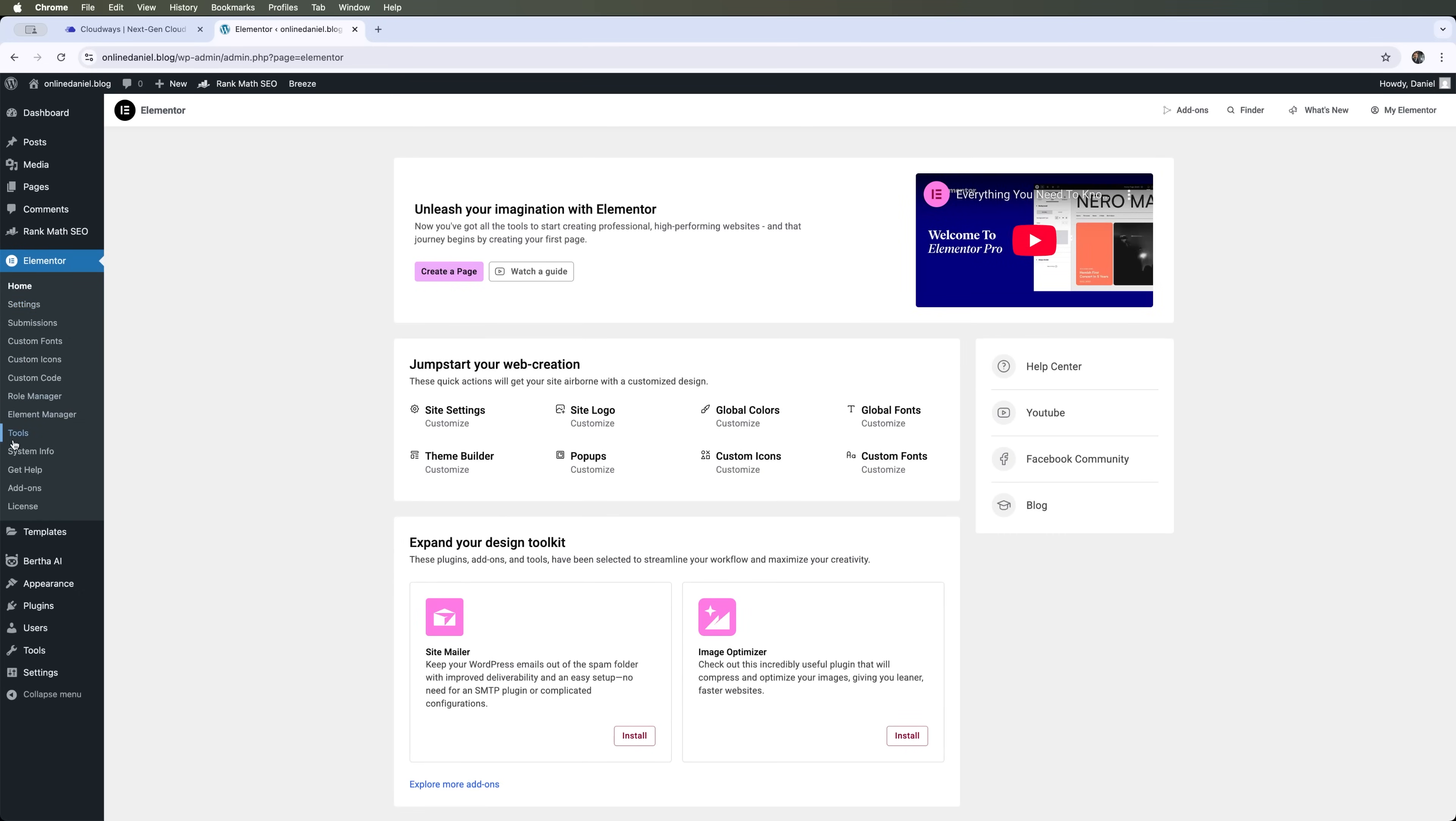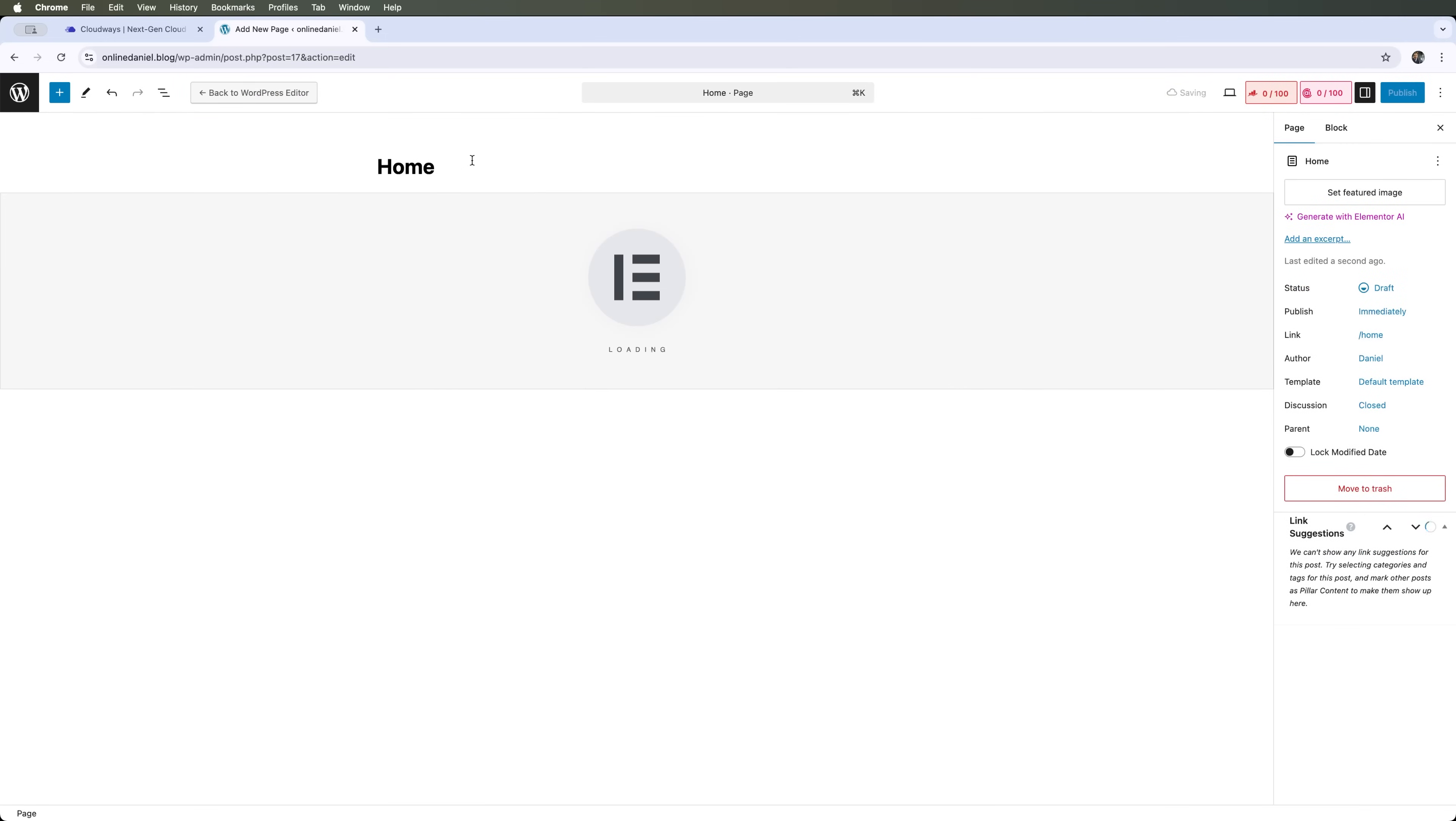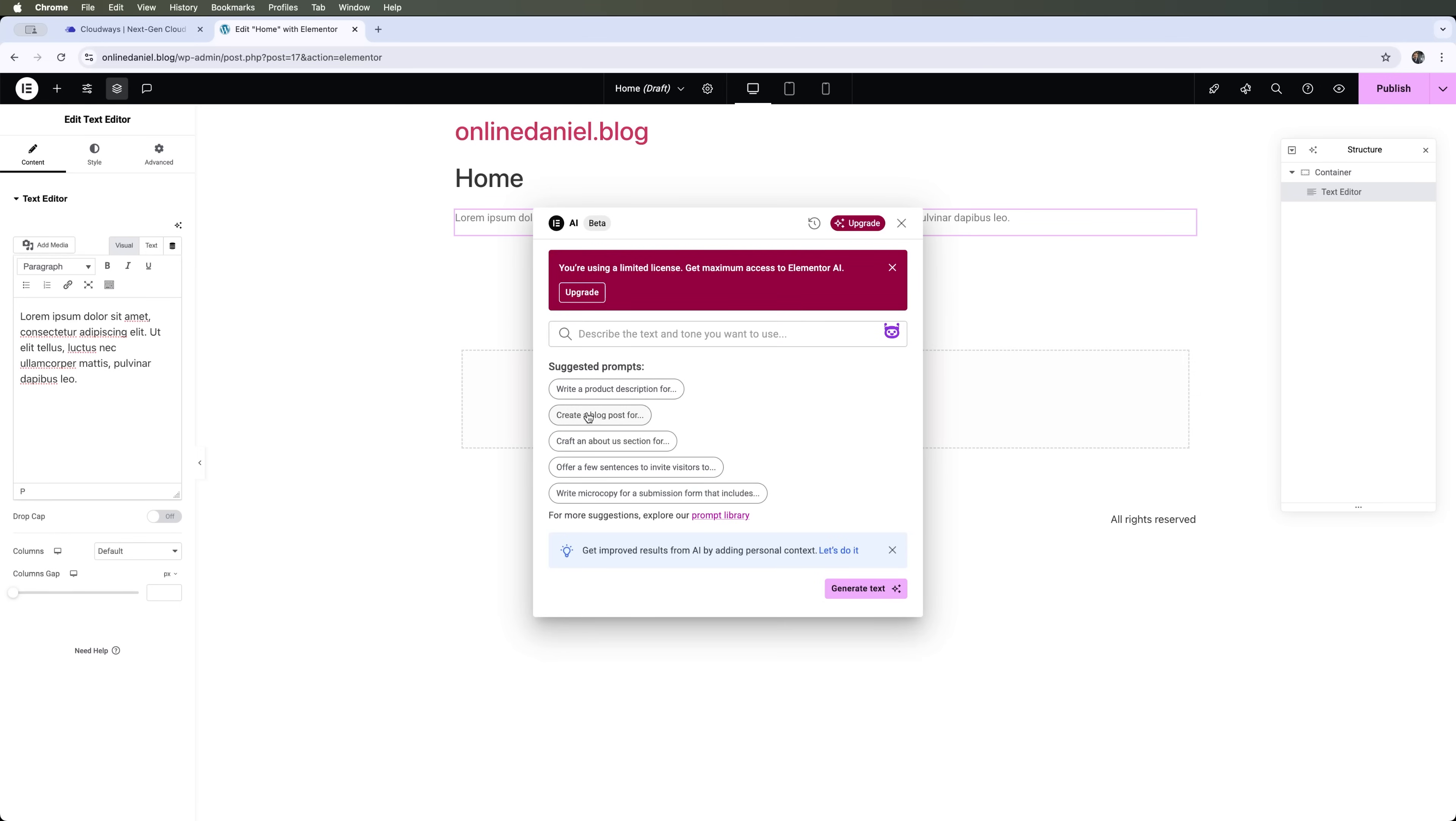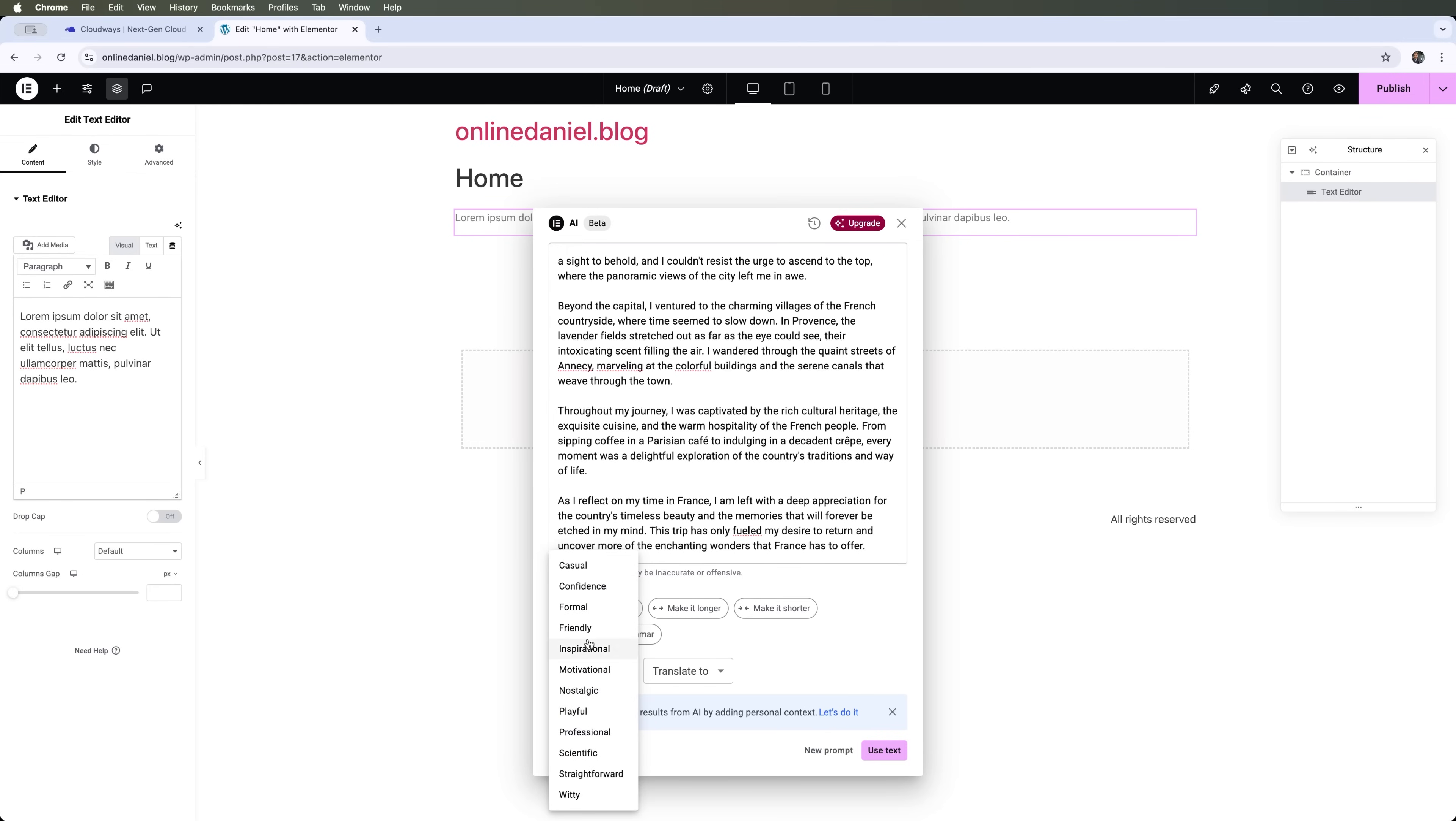We can also create pages and generate content for those pages with the Elementor Builder. For example, we can add a new home page and edit it using Elementor. With Elementor blocks we can use the built-in AI agent. We can describe what we want to write, either by using templates or by giving the AI agent a prompt. The built-in Elementor AI agent will write an article for us, which we can translate, simplify, adjust the length, fix spelling and grammar, change the tone, or translate it into any language.